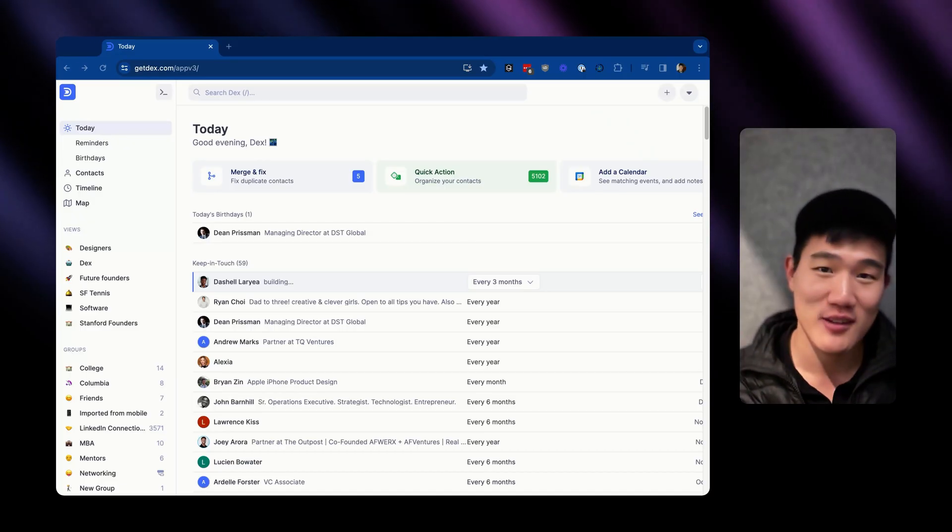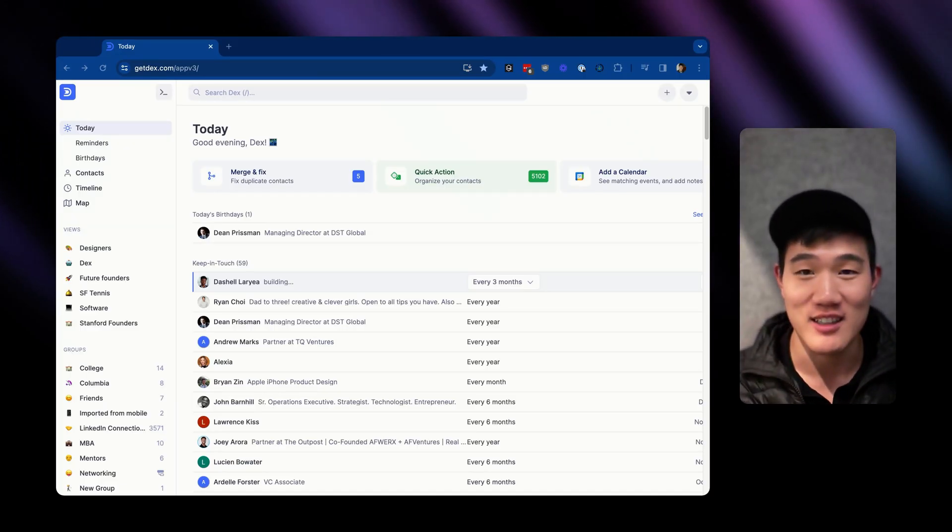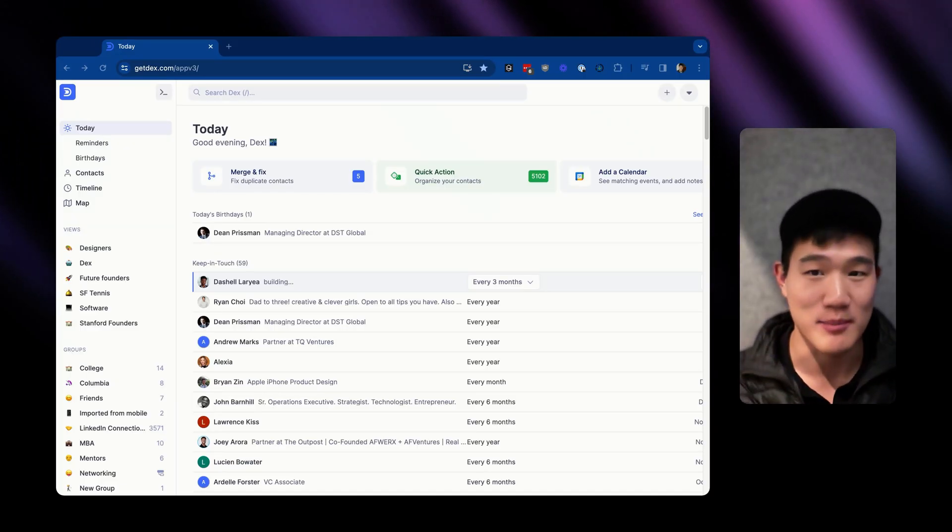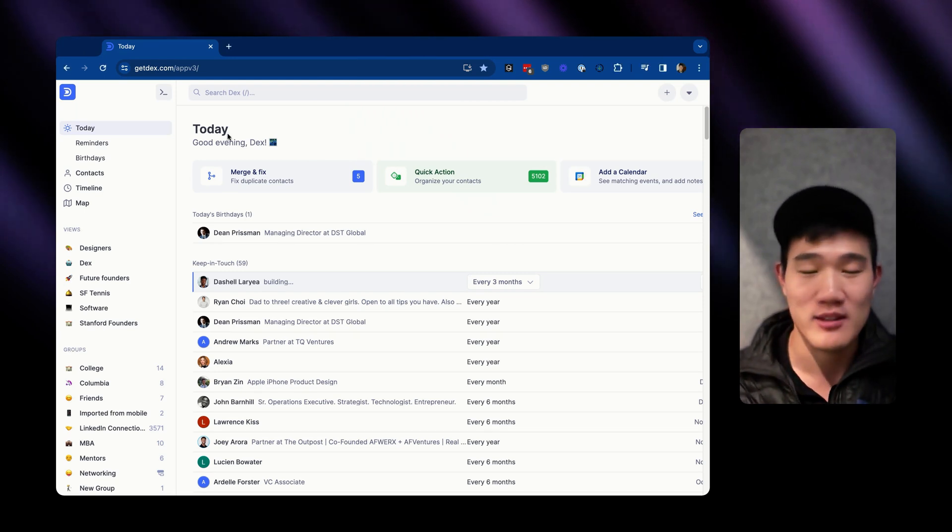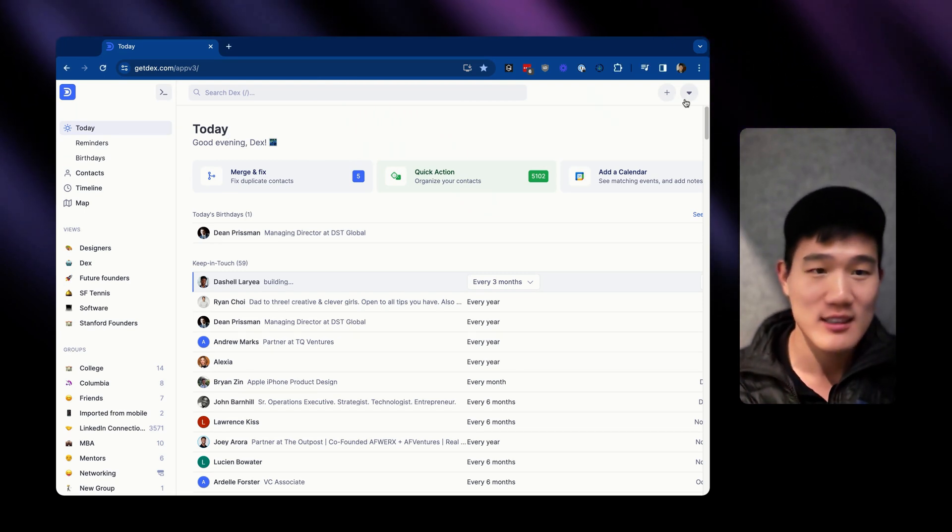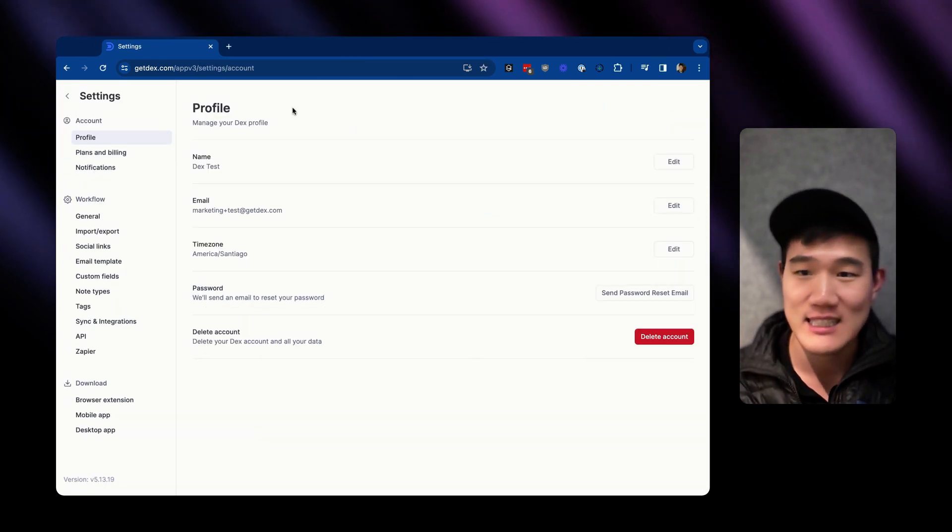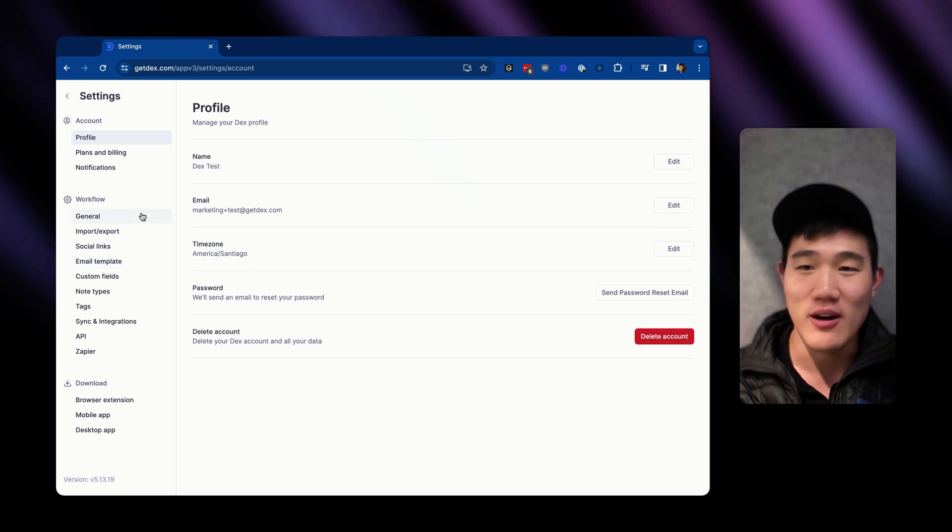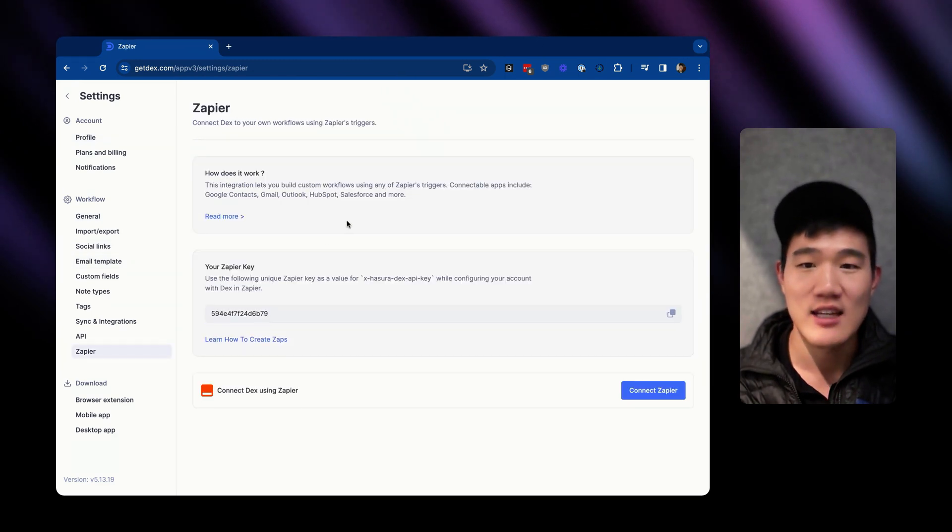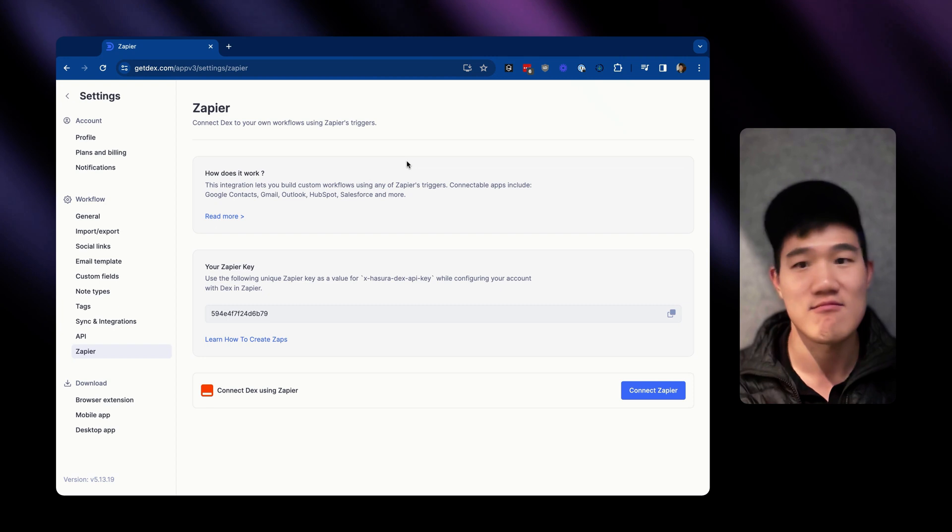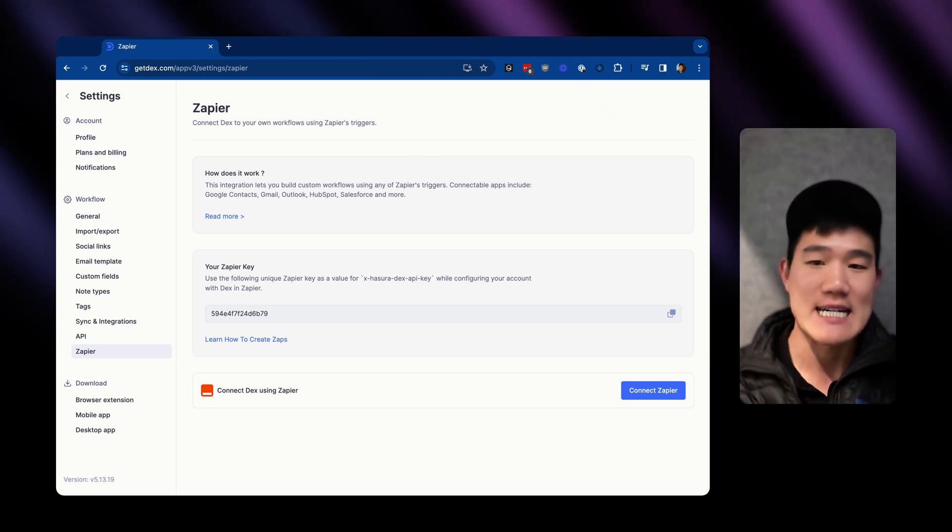Getting started with the Dex Zapier integration is actually really simple. In the Dex web dashboard, if you go to your settings by going to the top right corner, clicking settings, and on the left-hand side, scroll down to Zapier and click that, you can see more about the Zapier integration that you have.